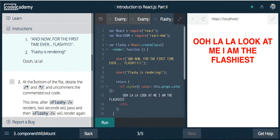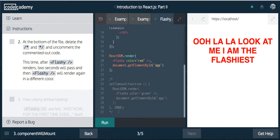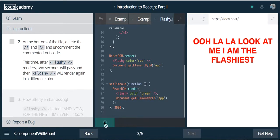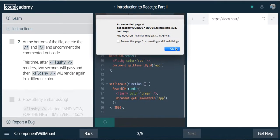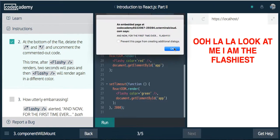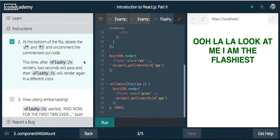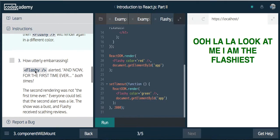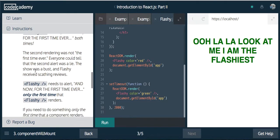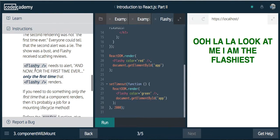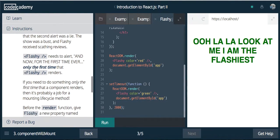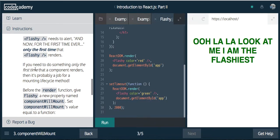And now for the first time ever, flashy is rendering. At the bottom of the file, delete the comments and uncomment the uncommented code. After flashy renders, two seconds will pass and flashy will render again in a different color. How utterly embarrassing. Flashy alerted 'And now for the first time ever' both times. The second rendering was not the first time ever. Everyone could tell that the second alert was a lie. The show was a bust. Flashy received scathing reviews.